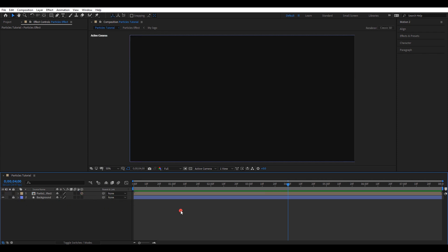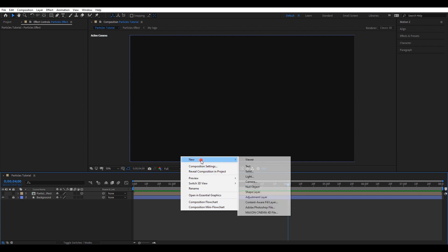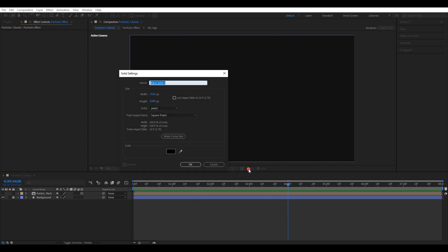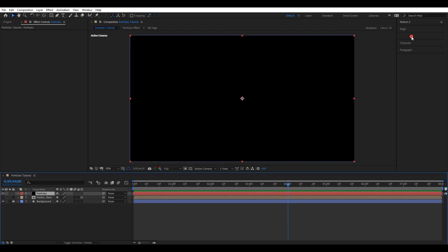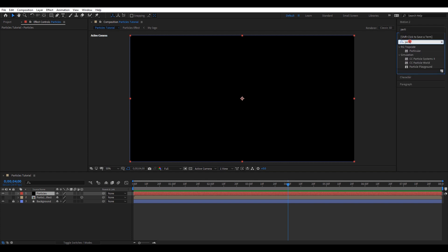Let's create a new solid layer. I will name it as particles. Go to effects and presets and search for the effect Particular. Drag and drop that effect into the solid layer.